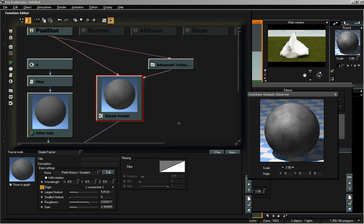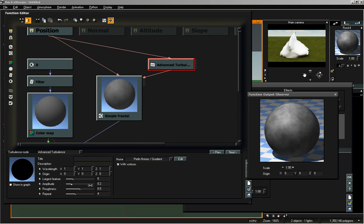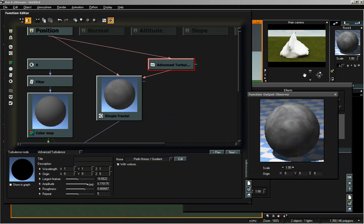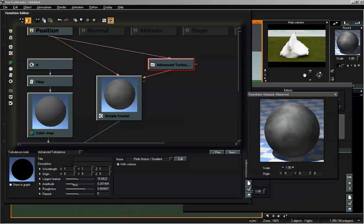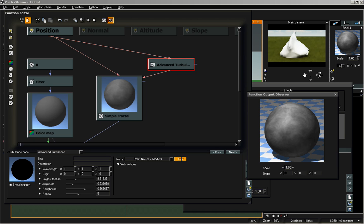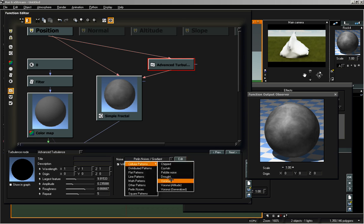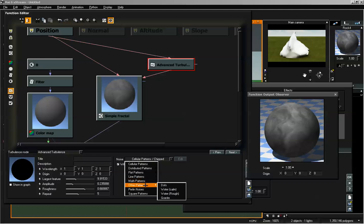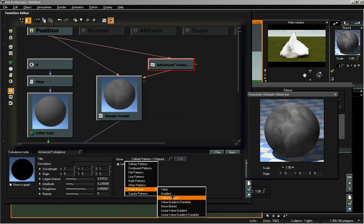Add in a turbulence node and change it to an Advanced Turbulence. Then go to our fractal — the second red line is the origin — and connect that to our Advanced Turbulence. Now we have a little bit of scattering. We can adjust the different values to vary our rock more. Change how large the effect is, and the amplitude is going to really scatter that around. This is also controlled by a fractal or noise node — currently Perlin noise gradient, the same we're using to generate the actual fractal. We can change this to pretty much anything, like the Voronoi pattern or chipped, but let's go back to Perlin noise and use a Value Gradient.